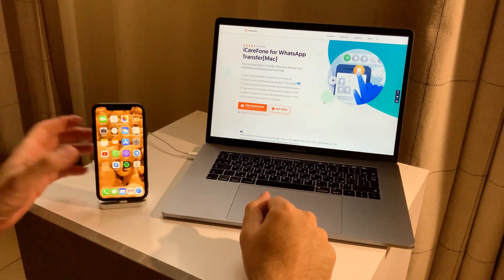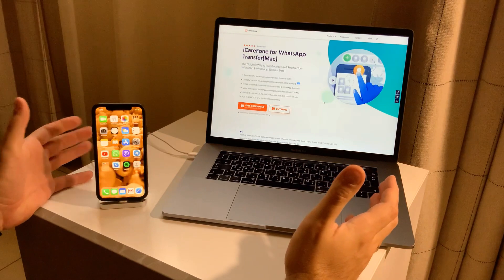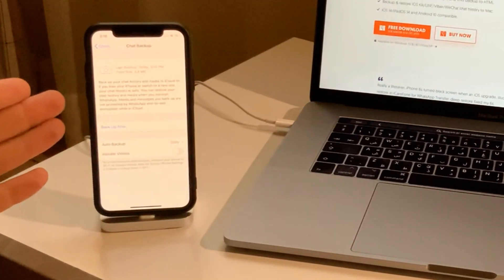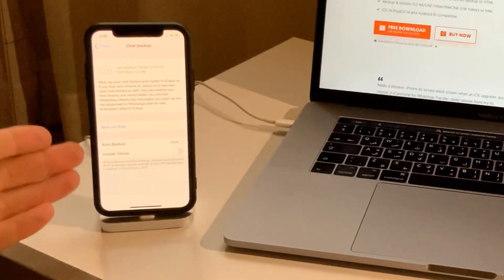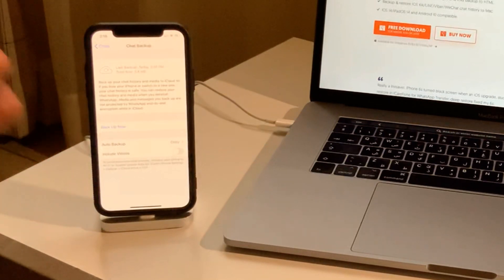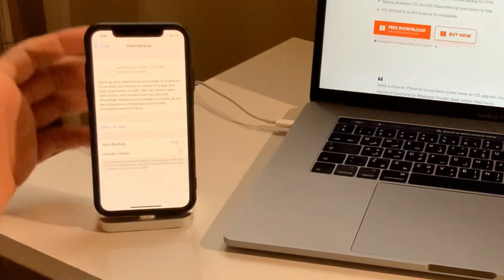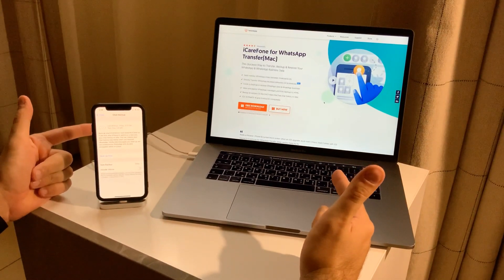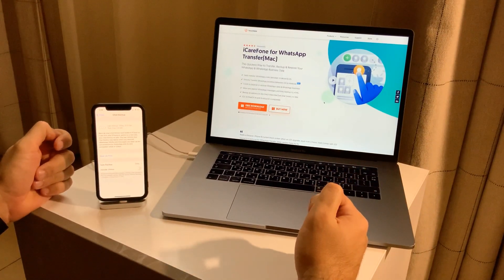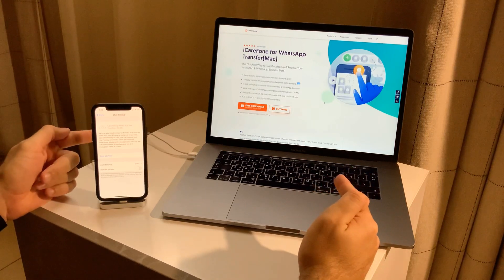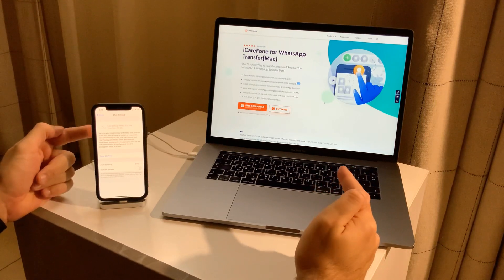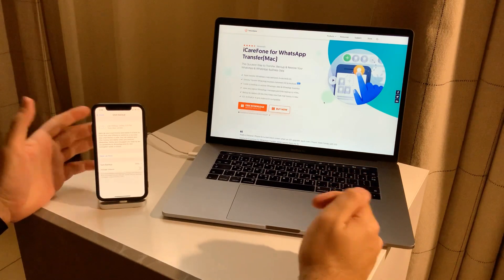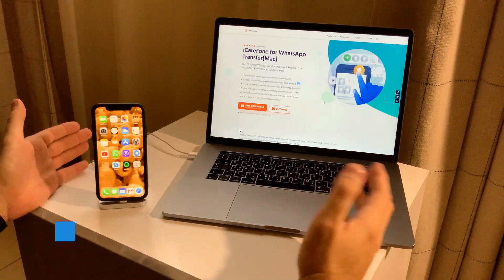Somebody might ask: why do I need this when WhatsApp has a built-in feature to backup all the chats, with or without videos? This specific option is for those who don't want to save the data in iCloud and want to save it on their hard drive — on their Mac, Windows laptop, or any desktop computer.